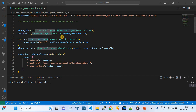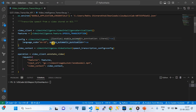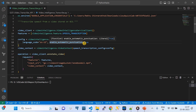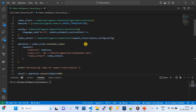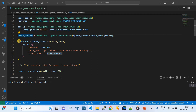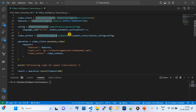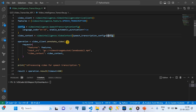From video_intelligence, we invoke SpeechTranscriptionConfig. The language is hard-coded to US English, and enable_automatic_punctuation is set to True — so that when somebody speaks, the transcribed text has proper punctuation for readability. Then we add a VideoContext, feeding the SpeechTranscriptionConfig as input to the video context's speech_transcription_config field.